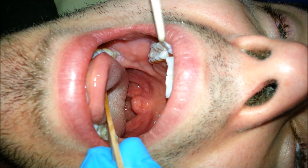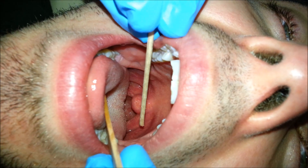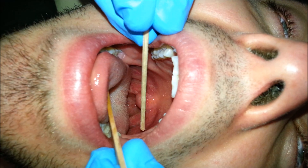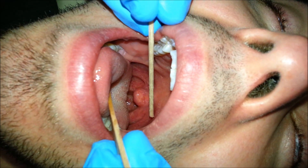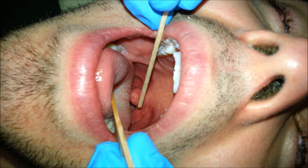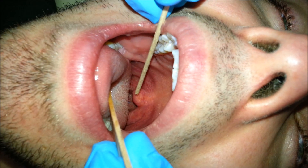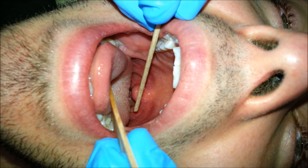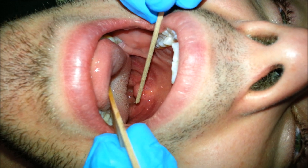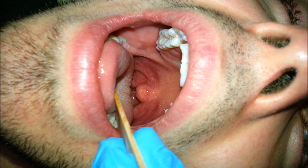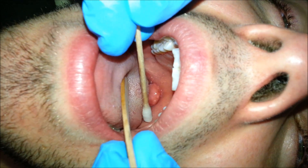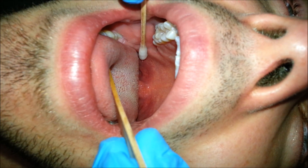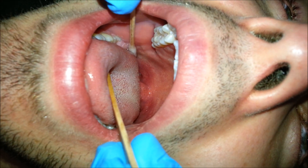The tissue in front of the tonsils is referred to as the anterior pillar. The tissues behind the tonsils are referred to as the posterior pillars. And the tissues in the farthest depths are referred to as the fossae.